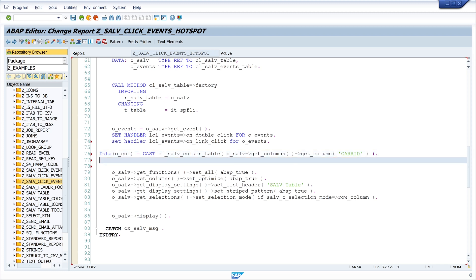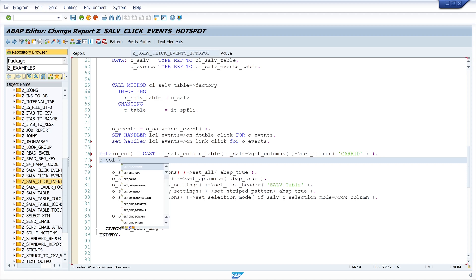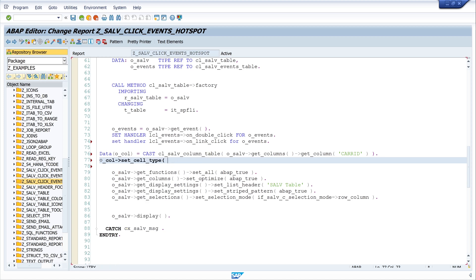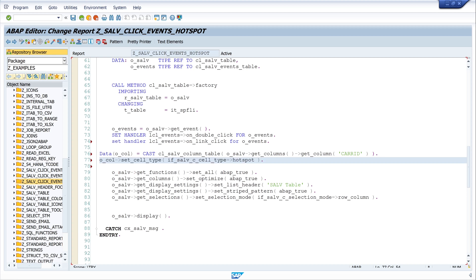And next we have to set the cell type to hotspot. So I write here o_col set_cell_type if_salv_c_cell_type and hotspot. Okay.